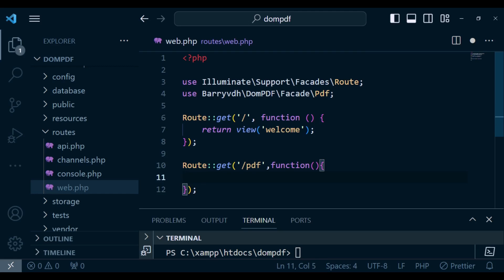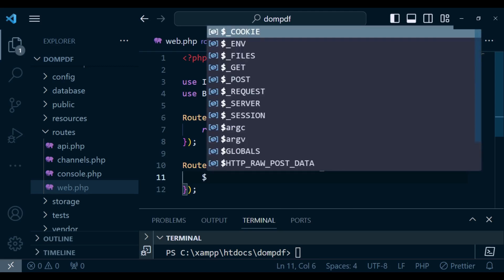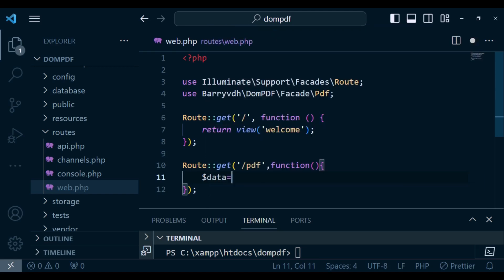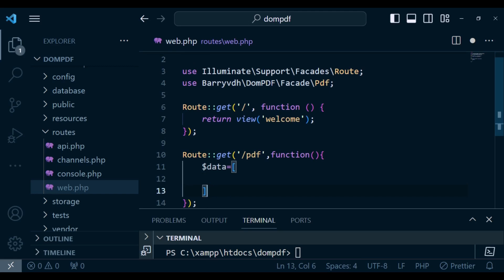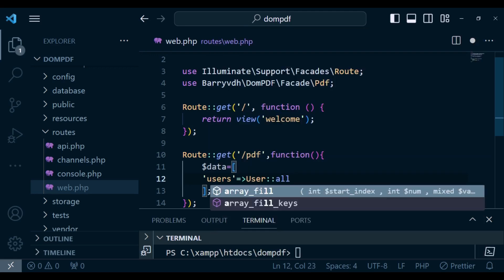What I want us to do is get the users and show them in a blade file as a PDF that you can download. I'm going to have a variable called data as an array of values, and inside I'll pass users using User::all().